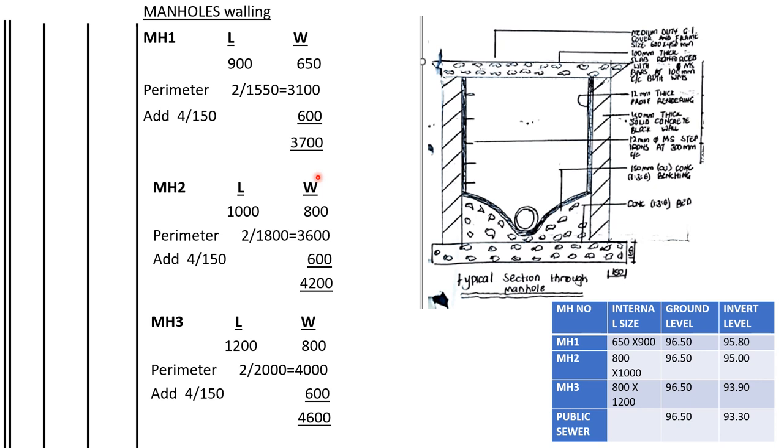For manhole two, the length is 1000, width is 800, so the internal perimeter is 2 times 1800 which is 3600. Then we add number of corners times the thickness of the wall which is 600, so the total center line of the walls is 4200.